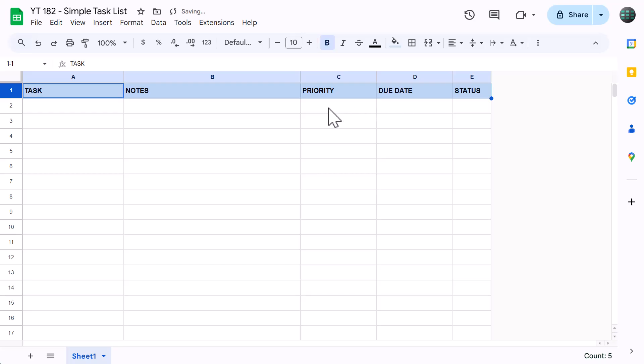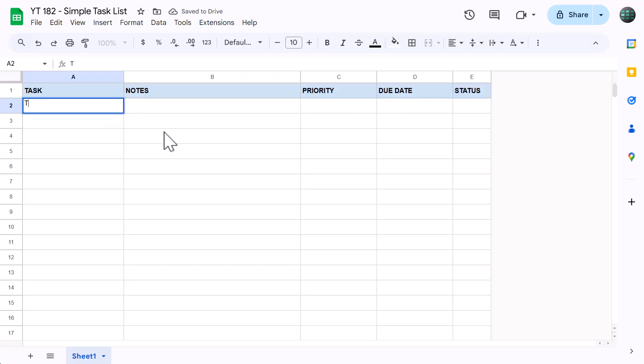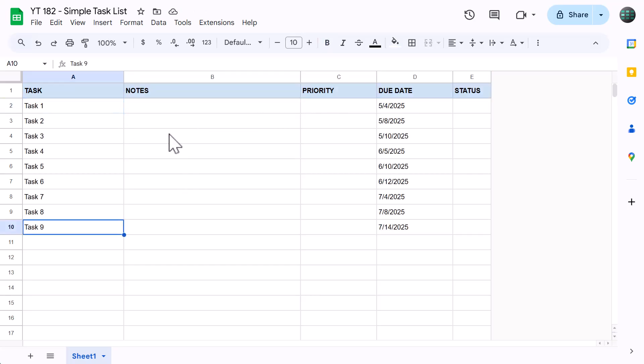From here, go ahead and enter a few sample tasks and dates. Once you have, the next step is to format the dates to look the way that you want them to.